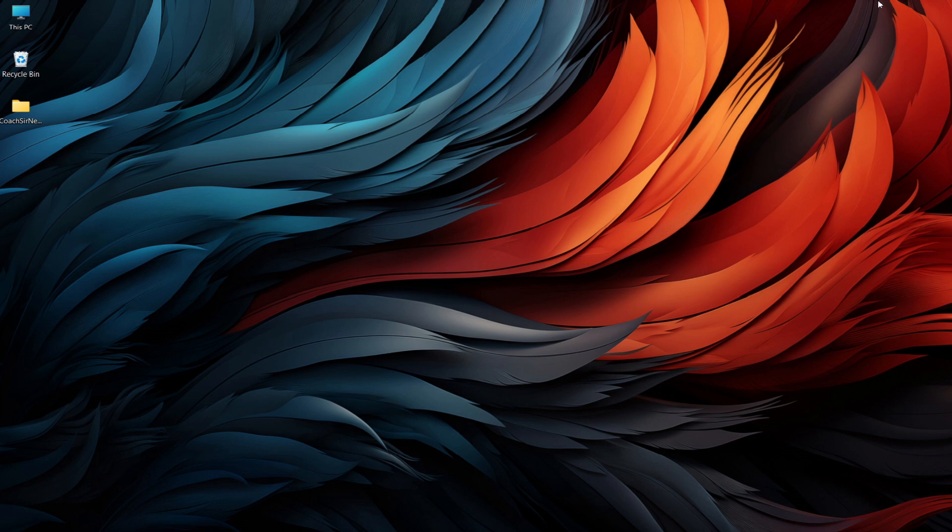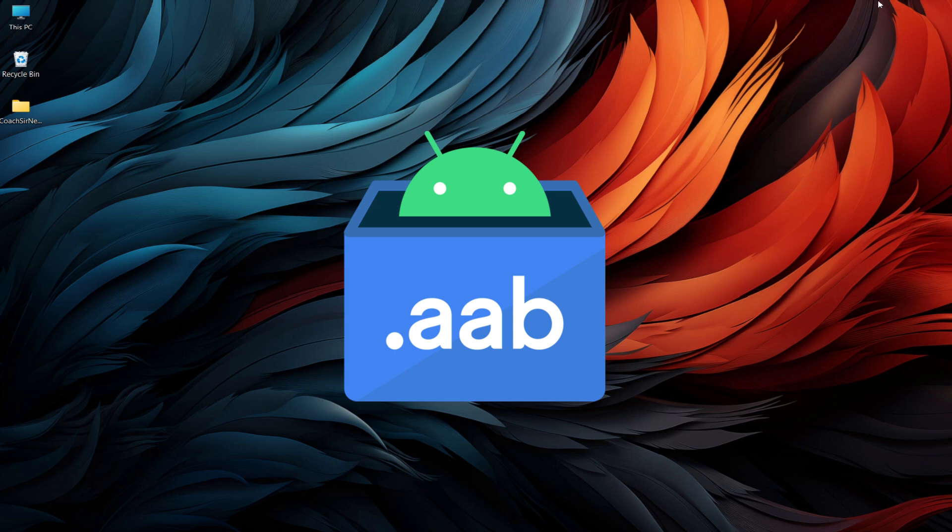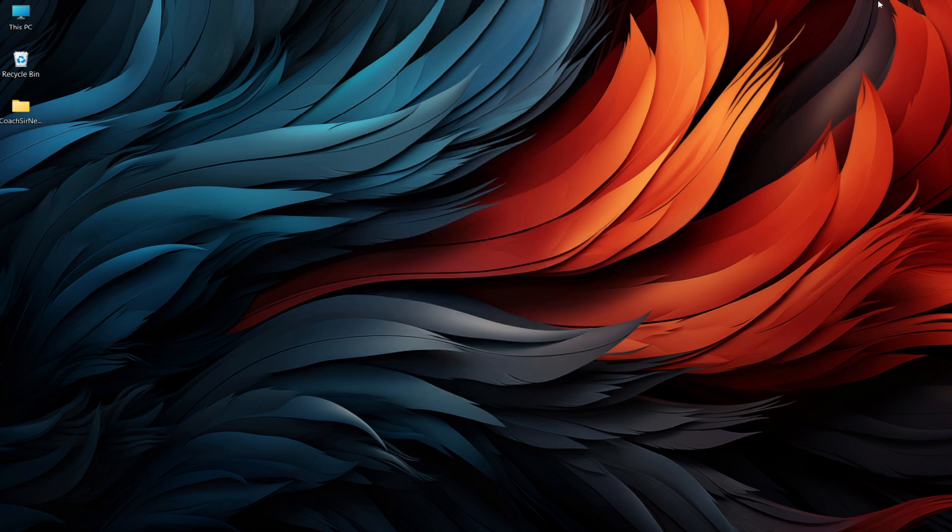Hi everyone, welcome back to Android Mate. In today's video, I'm going to show you how to create an Android App Bundle or AAB file in Android Studio using Java. Let's get started. Before we dive into the process, let's quickly discuss what an AAB file is and why it's important.